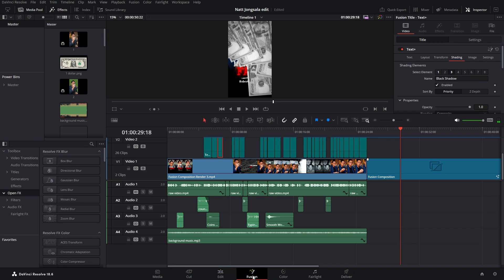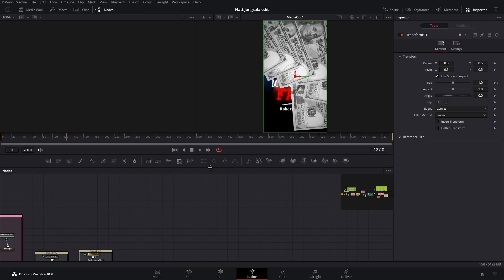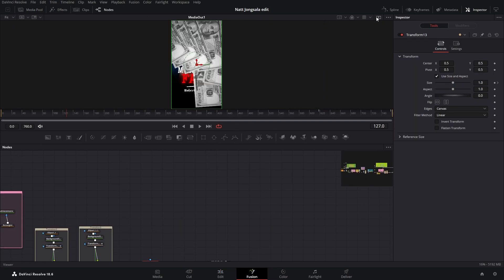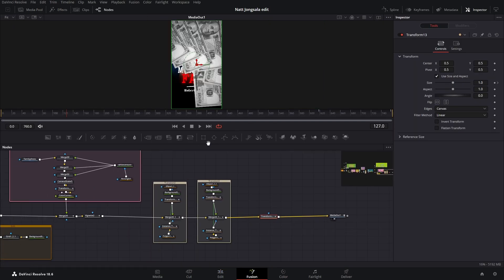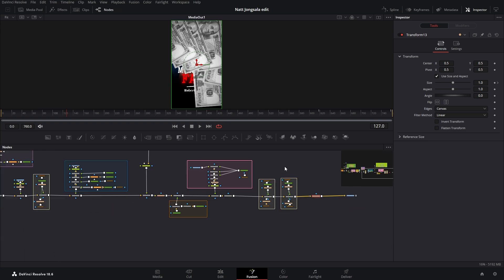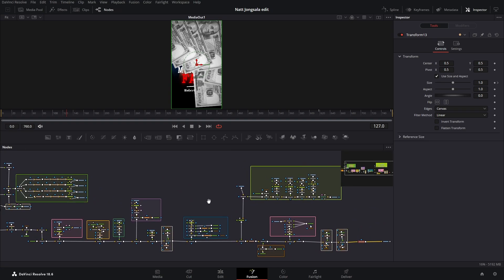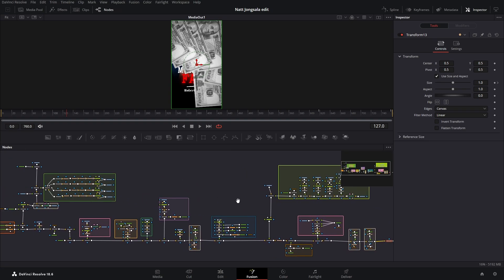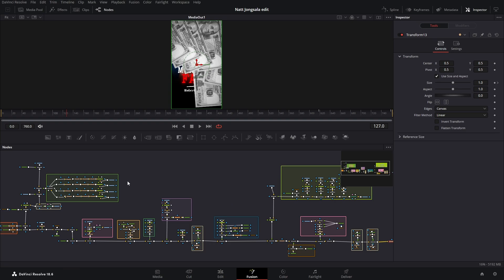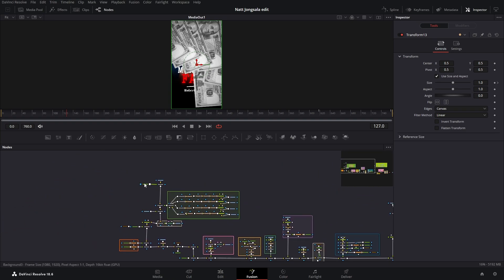Now let's jump into Fusion and see what we are working with here. Now we are in Fusion. Let's see this Fusion composition. As you can see, it is quite big and complex, but I'm going to explain everything very well so you can recreate it for yourself. So let's start from the beginning, which is here.